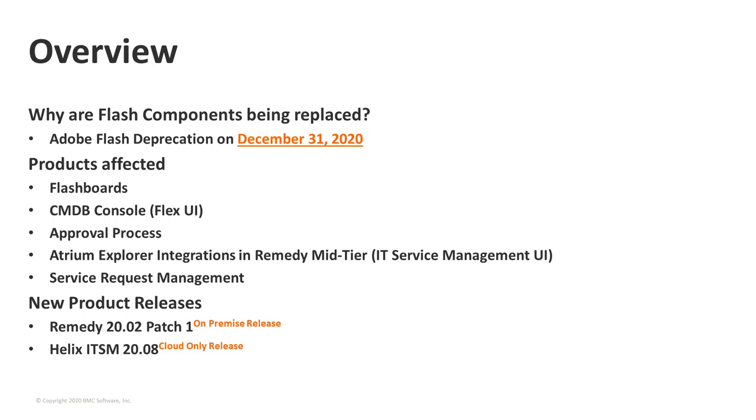To help you plan your upgrade, the team today will walk you through the upgrade requirements and explain the changes in the product components impacted by the new Flash replacement features in version 20.02 patch 1, plus address any other questions or concerns you might have. I'd like to hand over to Vaibhav next, who will be talking to you about the personas affected by the Flash replacements.